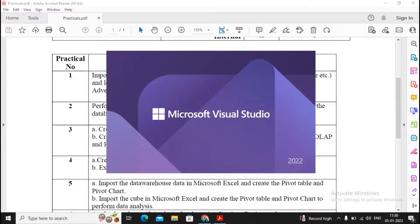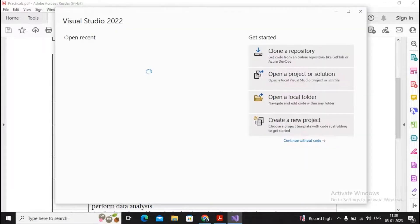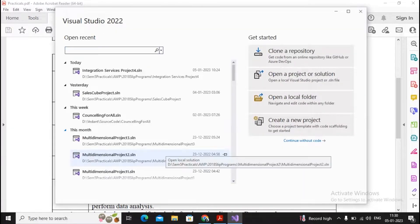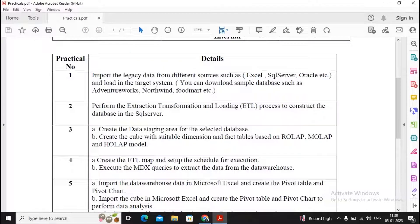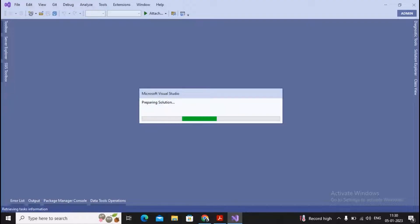I have started Visual Studio and opened my Integration Services project. I created this project last time. If you don't have any idea, see the practical number two video again.